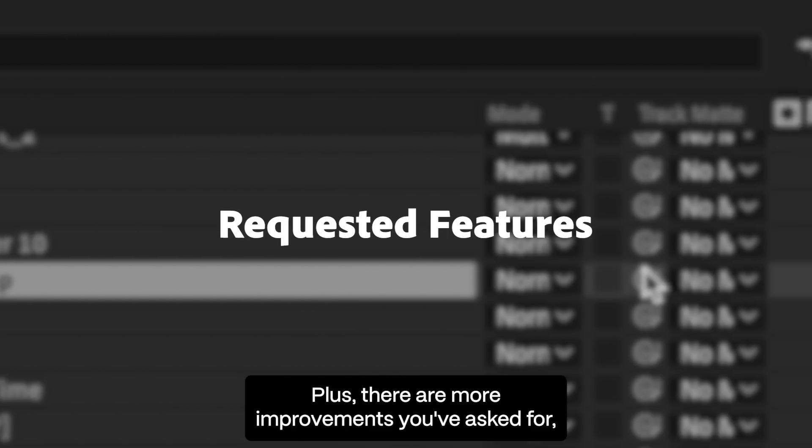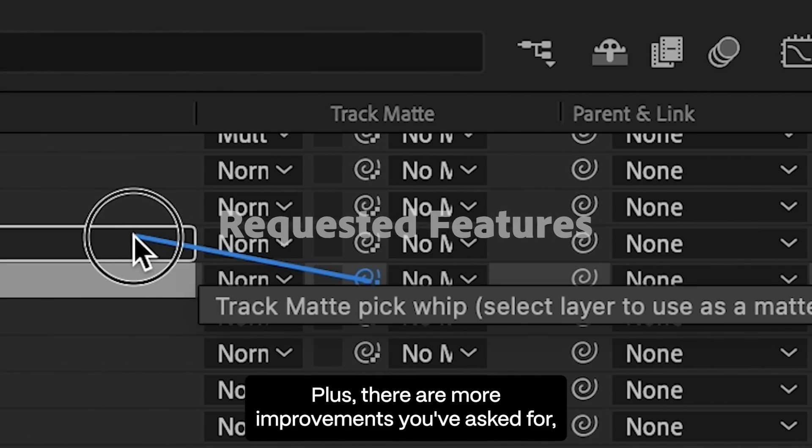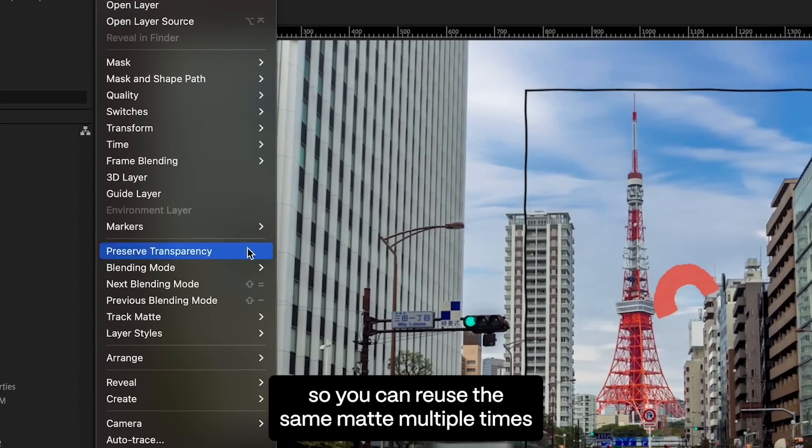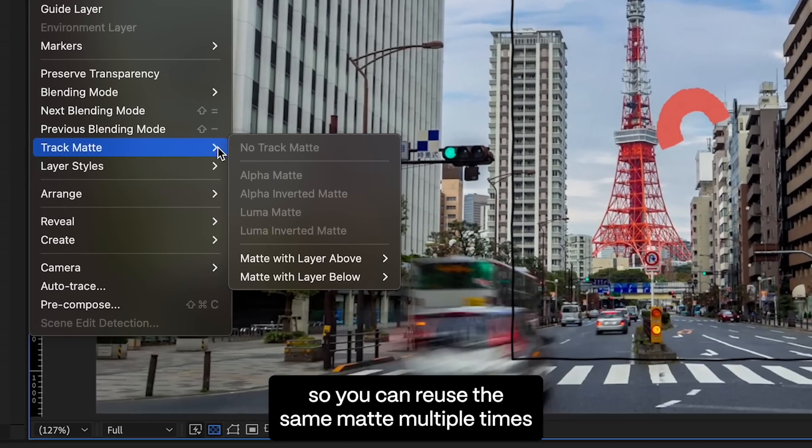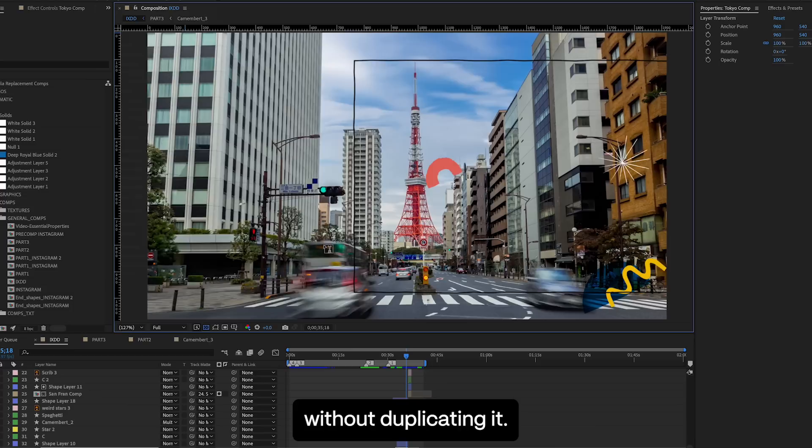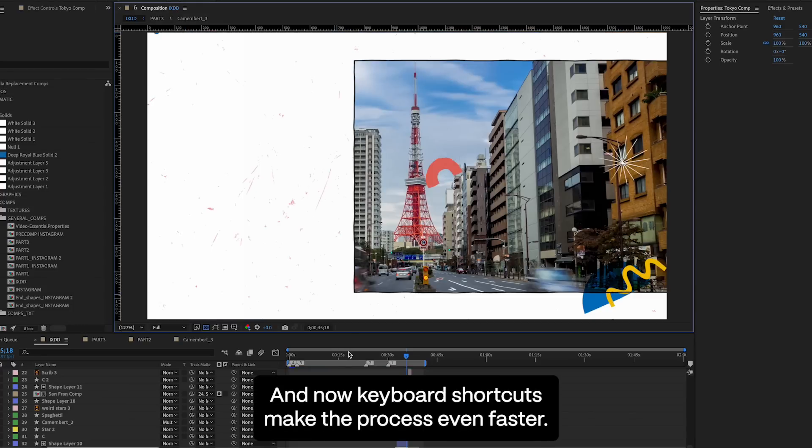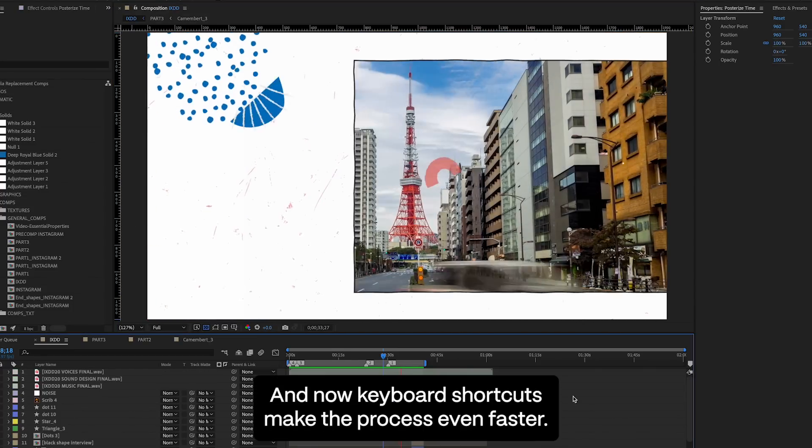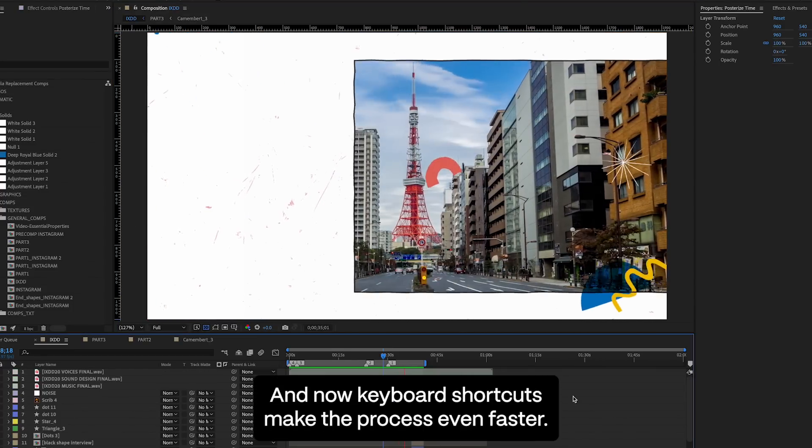Plus, there are more improvements you've asked for, like selectable track mats, so you can reuse the same mat multiple times without duplicating it. And now keyboard shortcuts make the process even faster.